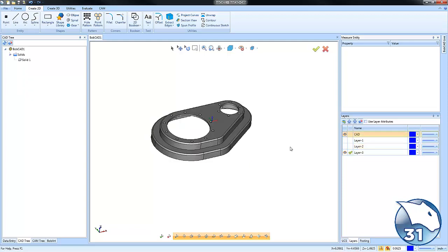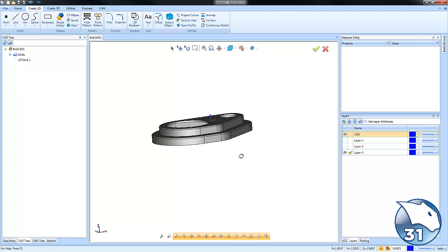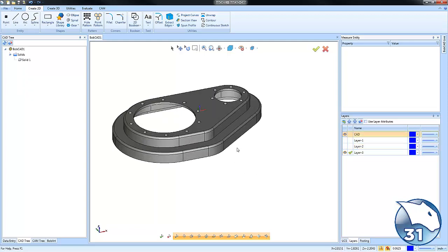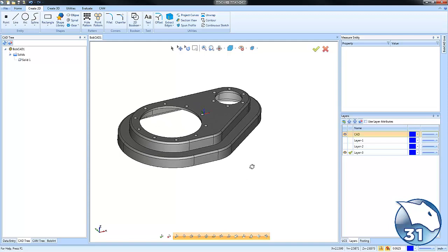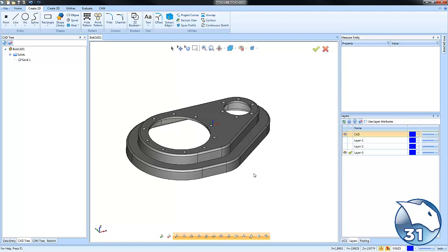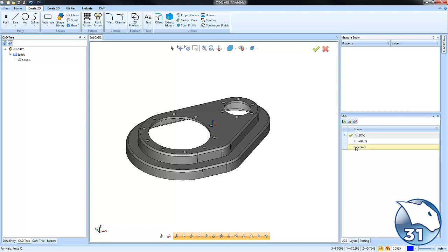Another option when working with Extract Edges is extracting the geometry to different Z levels. As you know, BobCAD uses a user coordinate system, and it's best if you're working with 2D geometry that it's on the same plane when you're trying to trim or extend or use some of the editing functions.